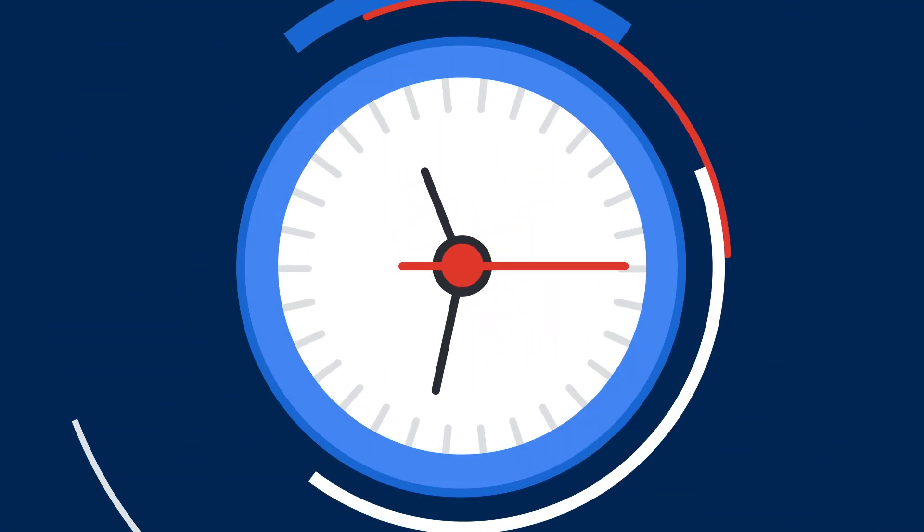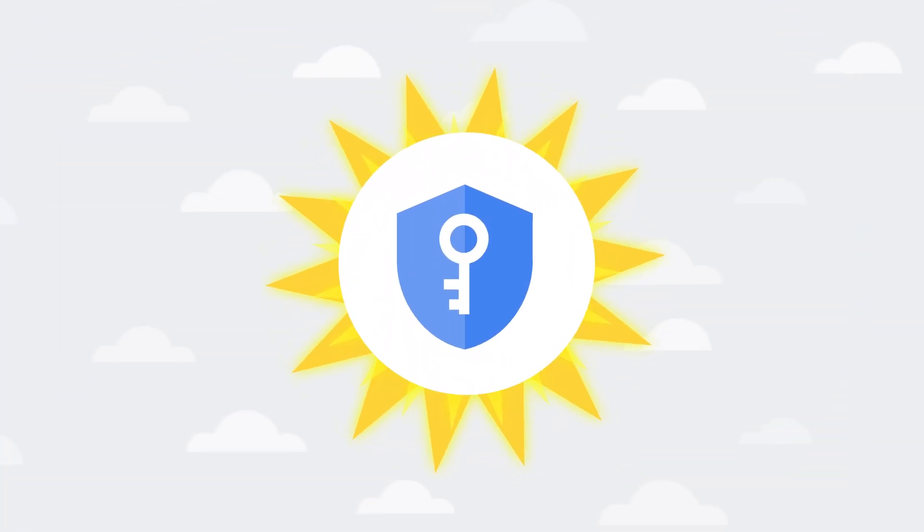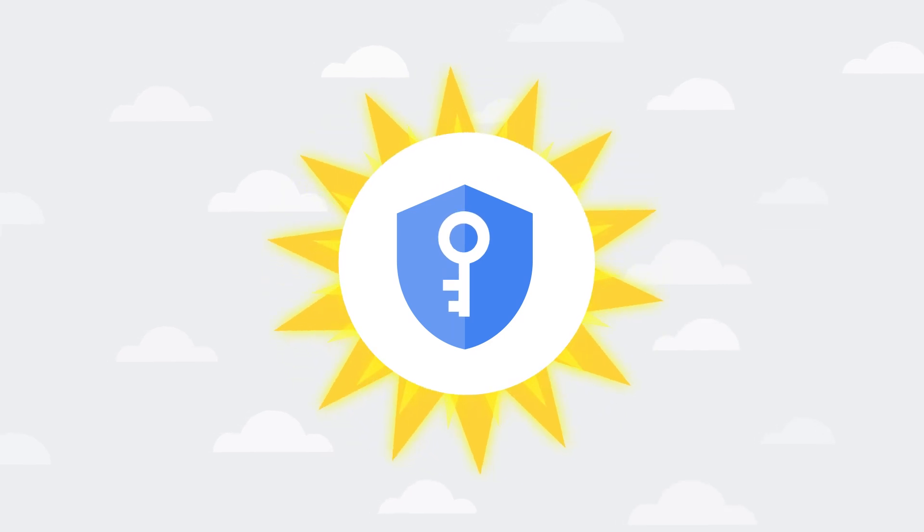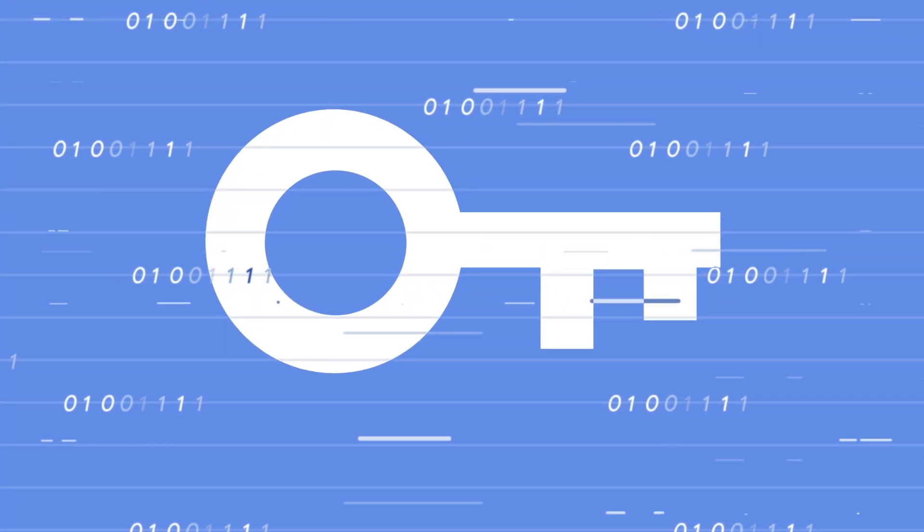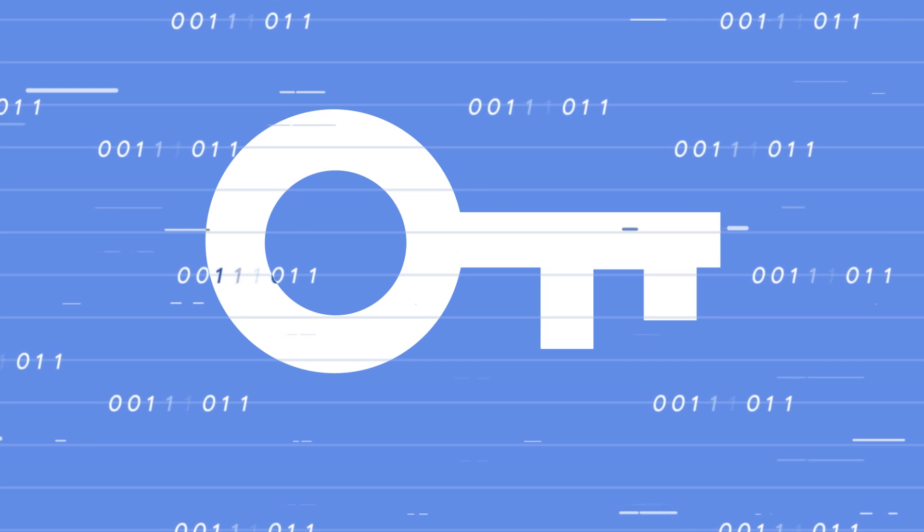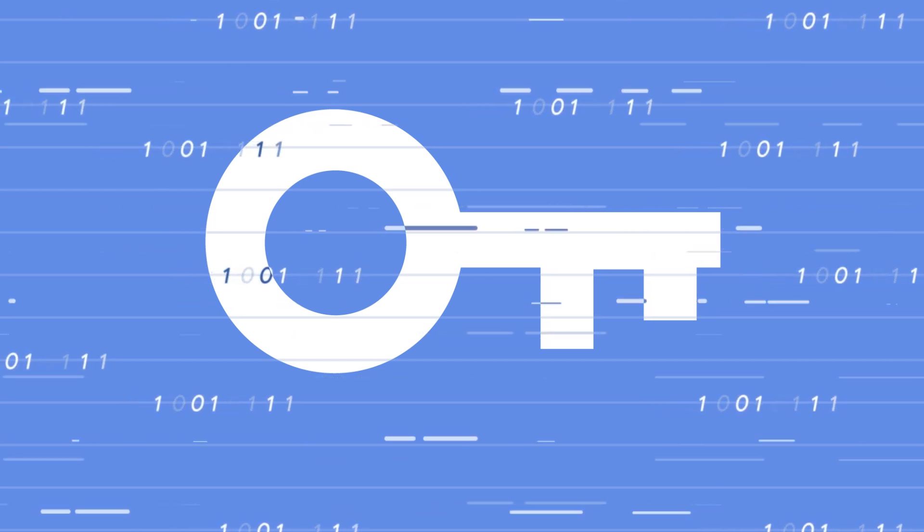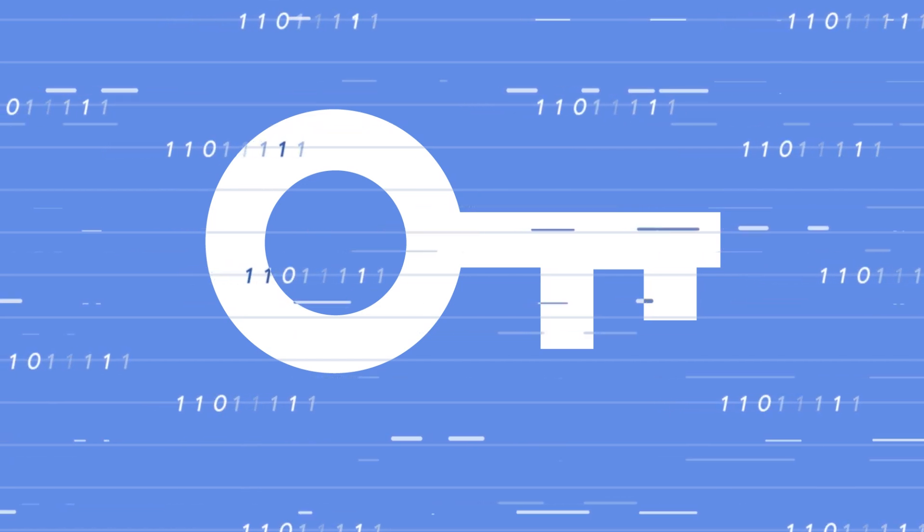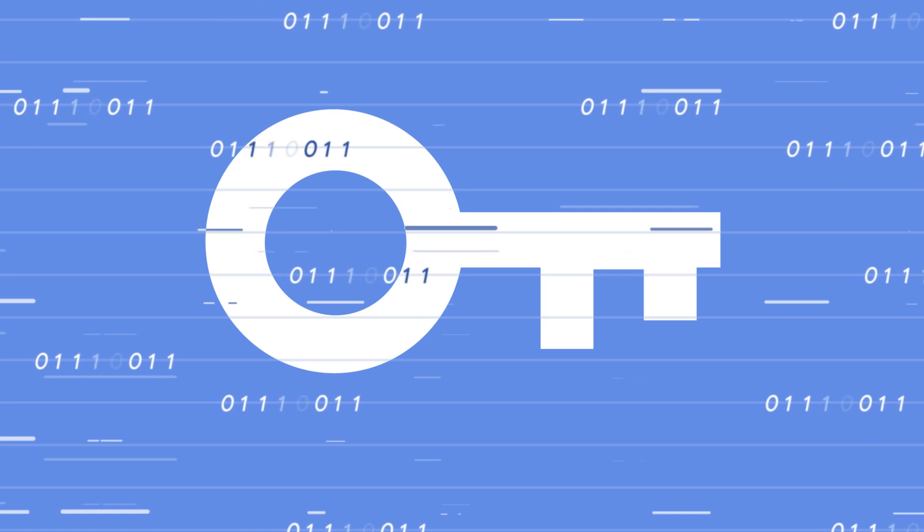Give me one minute and I'll show you how Cloud Key Management can help you manage encryption keys on Google Cloud. Cloud Key Management allows you to create, import, and manage cryptographic keys and perform cryptographic operations in a single centralized cloud service.